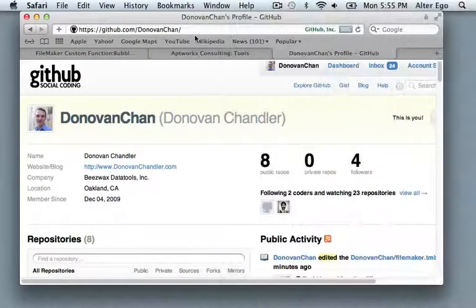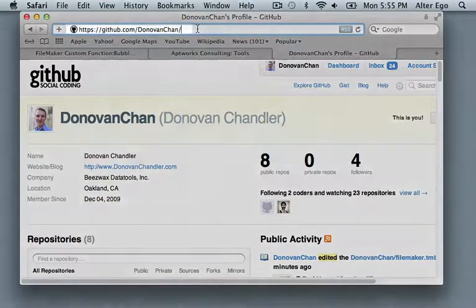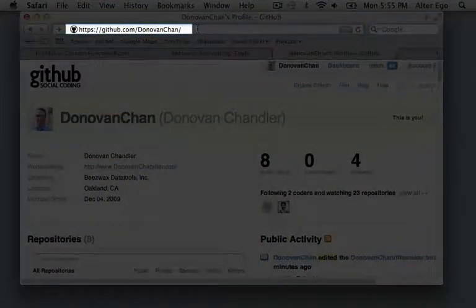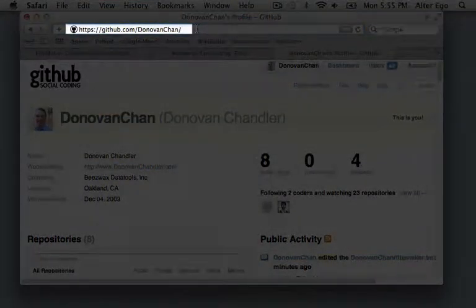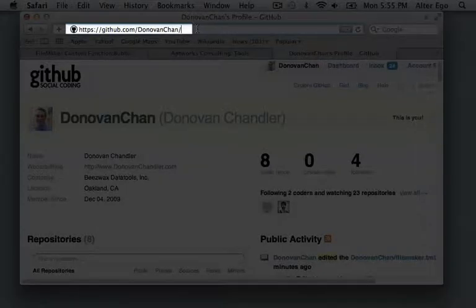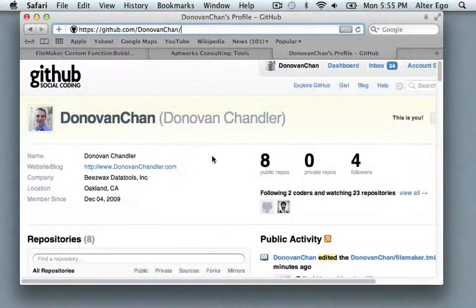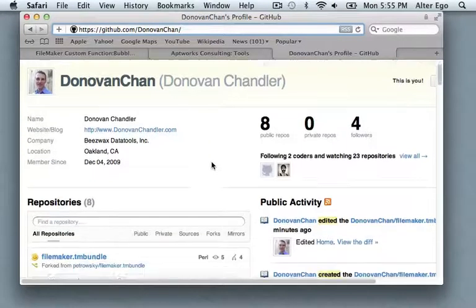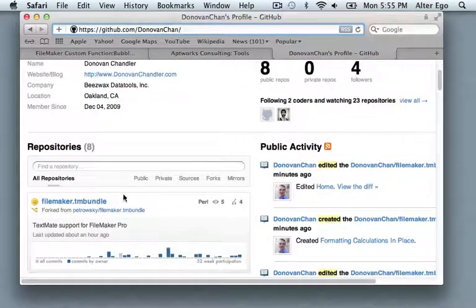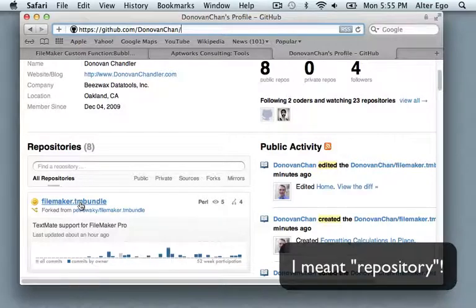The place you want to go is my GitHub page at github.com/DonovanChan, that's D-O-N-O-V-A-N, C-H-A-N. And if you land there, you can navigate your way towards my tmbundle, which is FileMaker.tmbundle.